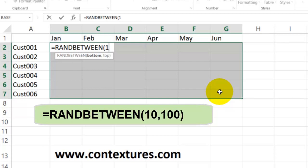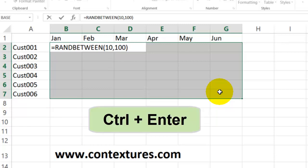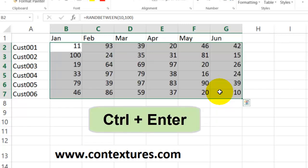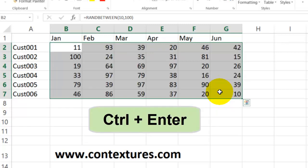Close the bracket, press the Control key and press Enter, and that fills in all the cells.